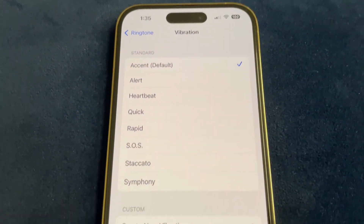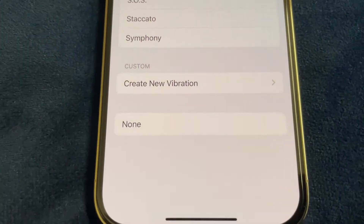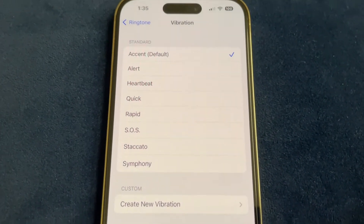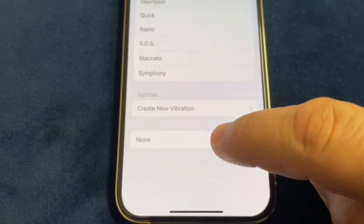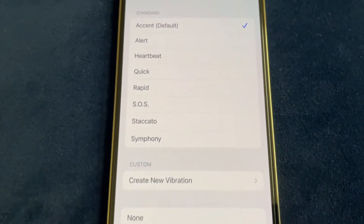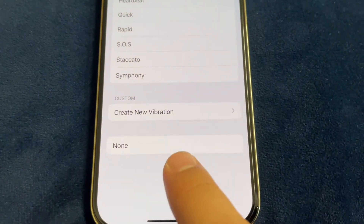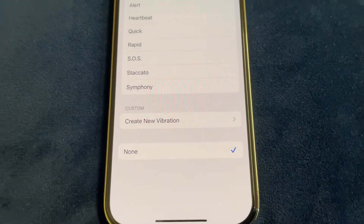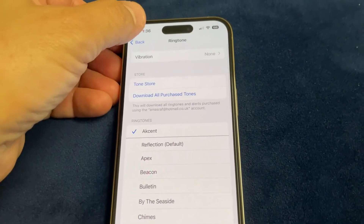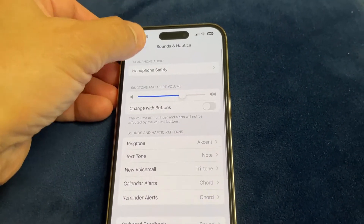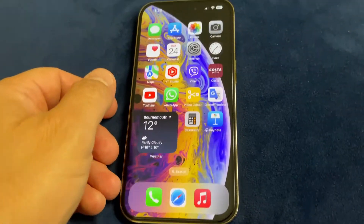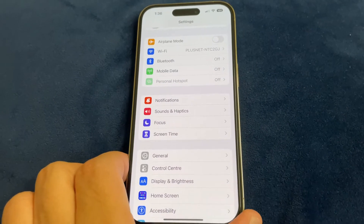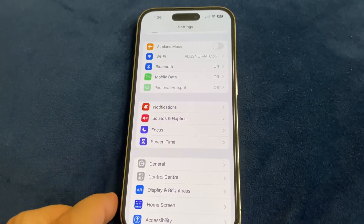The default vibration is set to Default. To stop it, tap on None. Now tap None — there is no vibration on the default ringtone. Go back to Settings.